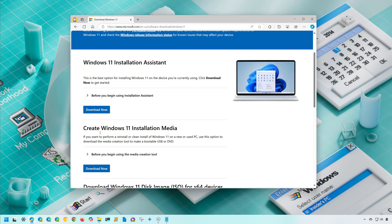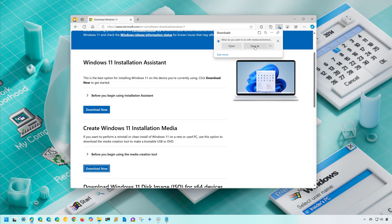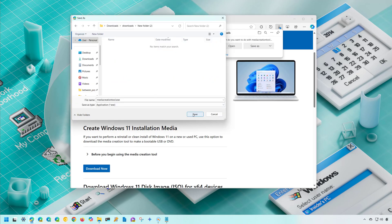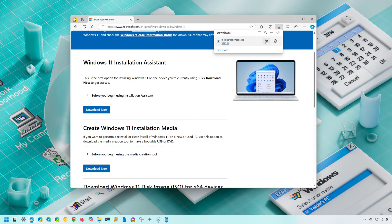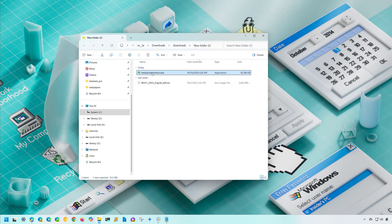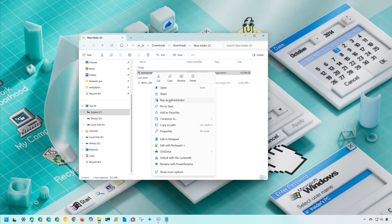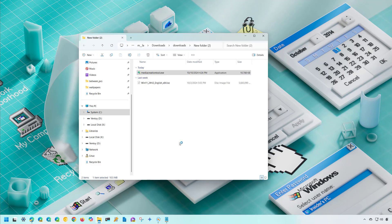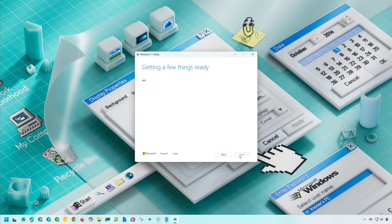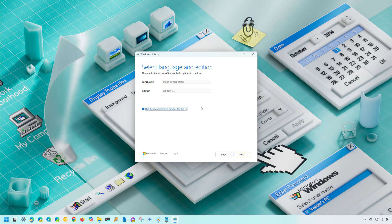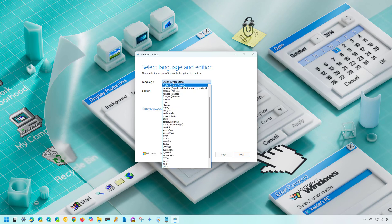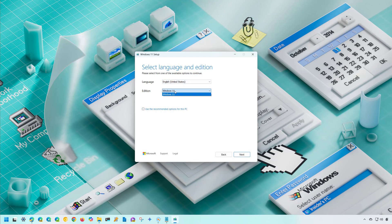From here, under 'Create Windows 11 installation media', click the Download button. Save the file to your computer and open the location where you saved it. Right-click the MediaCreationTool.exe file and select Run as Administrator. Click Accept. Usually the default settings are what you need, however if you need to change the language, clear this option and select the language you need. For Edition there is only one option, so you don't need to change that. Then click Next.